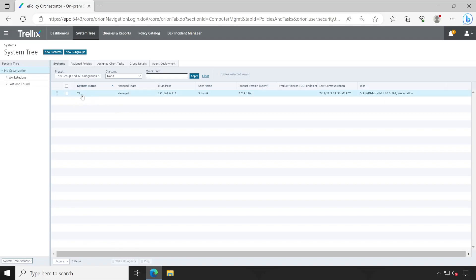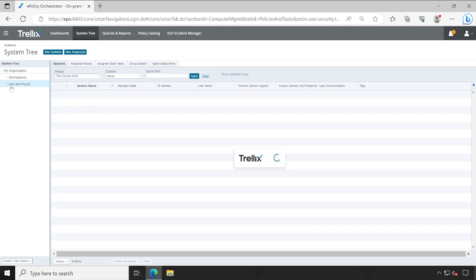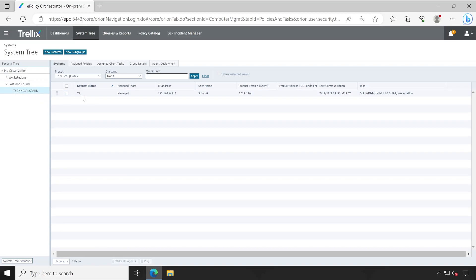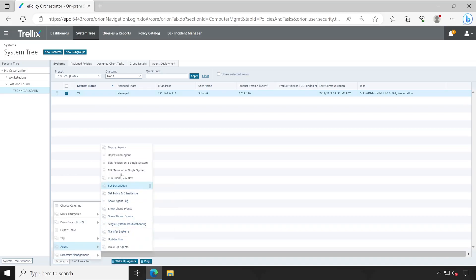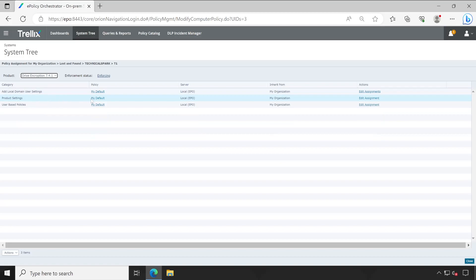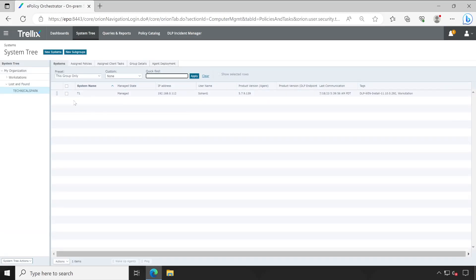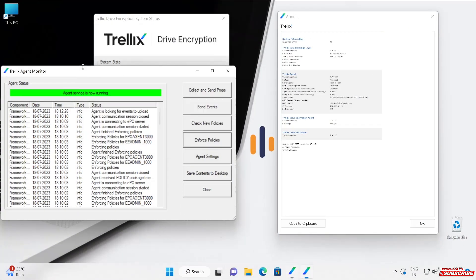Because the encryption policy is set to None, the entire encryption was rolled back. Let me go to System Tree — the system automatically appeared, placed in the Lost and Found Technical Spark domain group. Checking which policy this system received: under Agent, Edit Policies for Single System, go to Drive Encryption — this system got the 'My Default' policy. If you want to encrypt this machine since it's now communicating with EPO, you have full control to assign users via the Encryption User option and re-encrypt by assigning the appropriate policy.